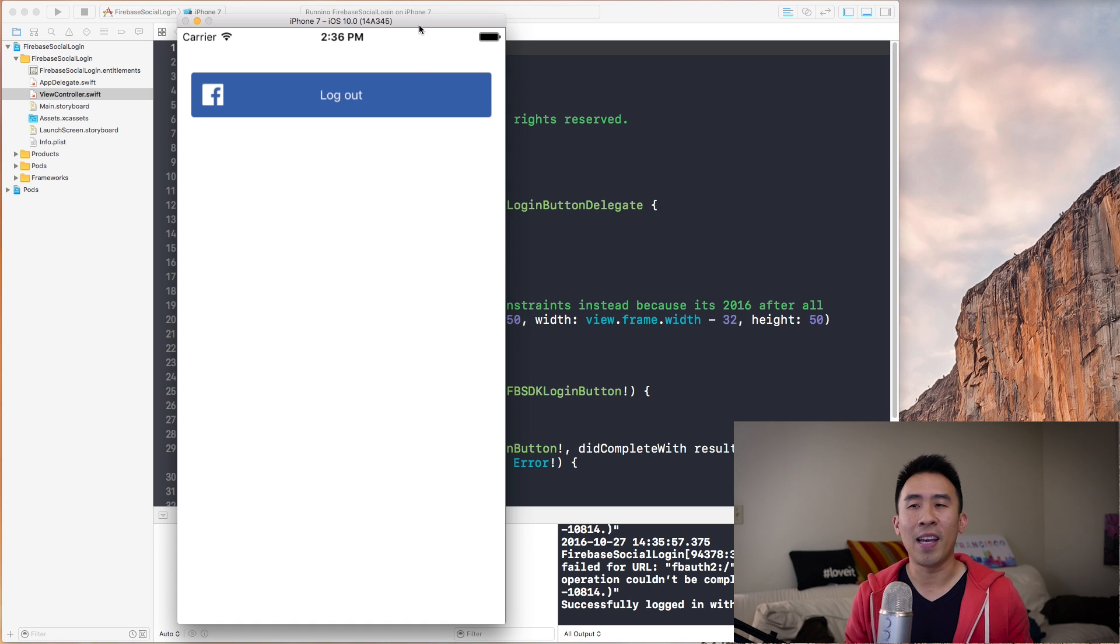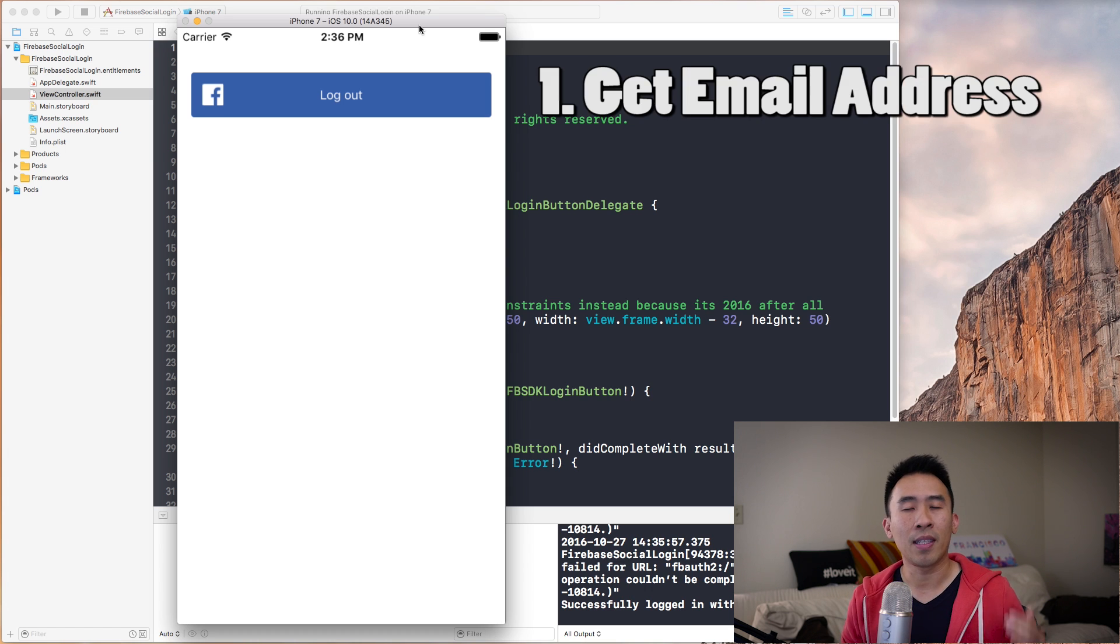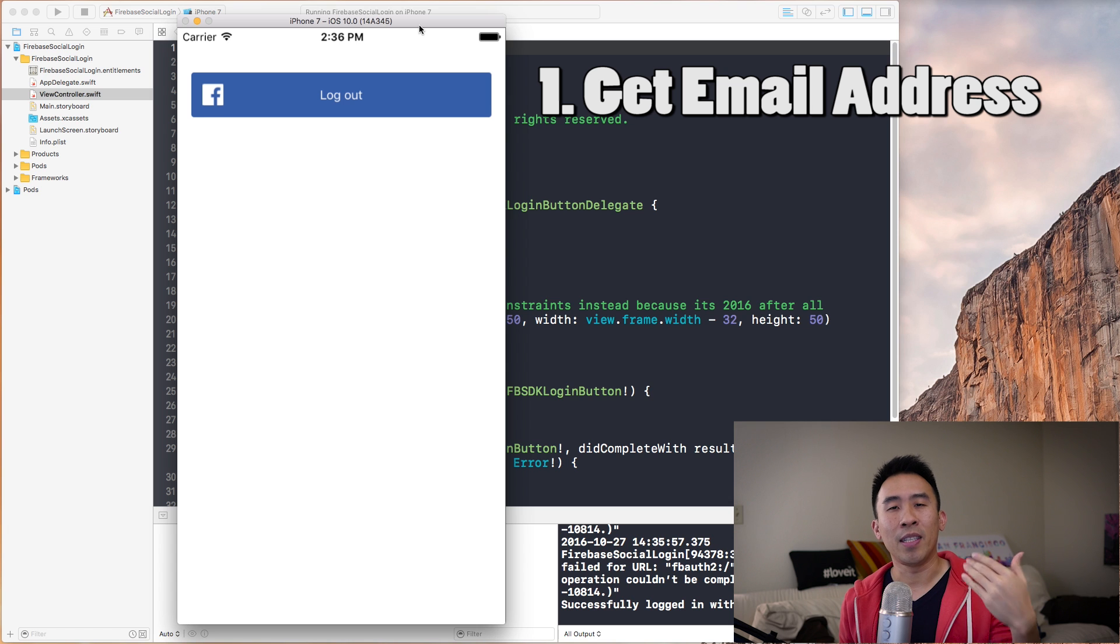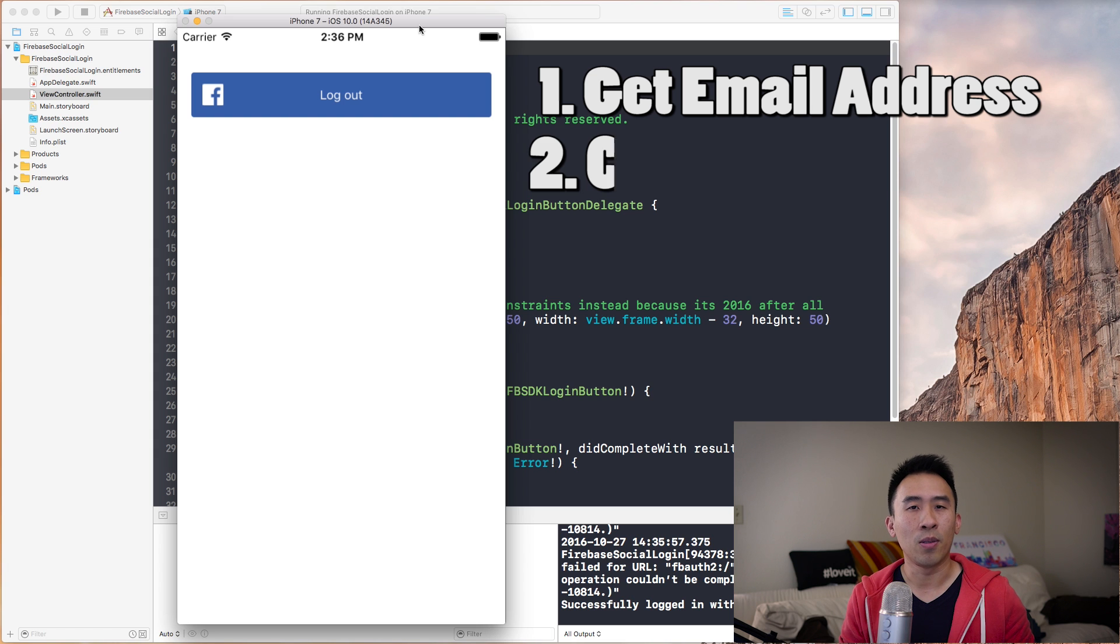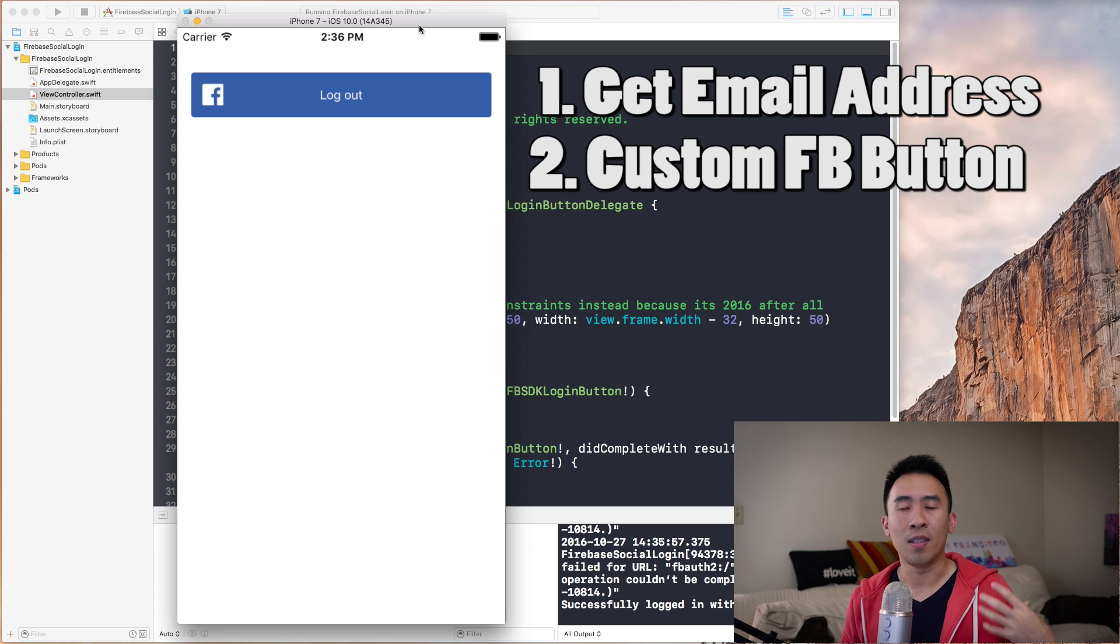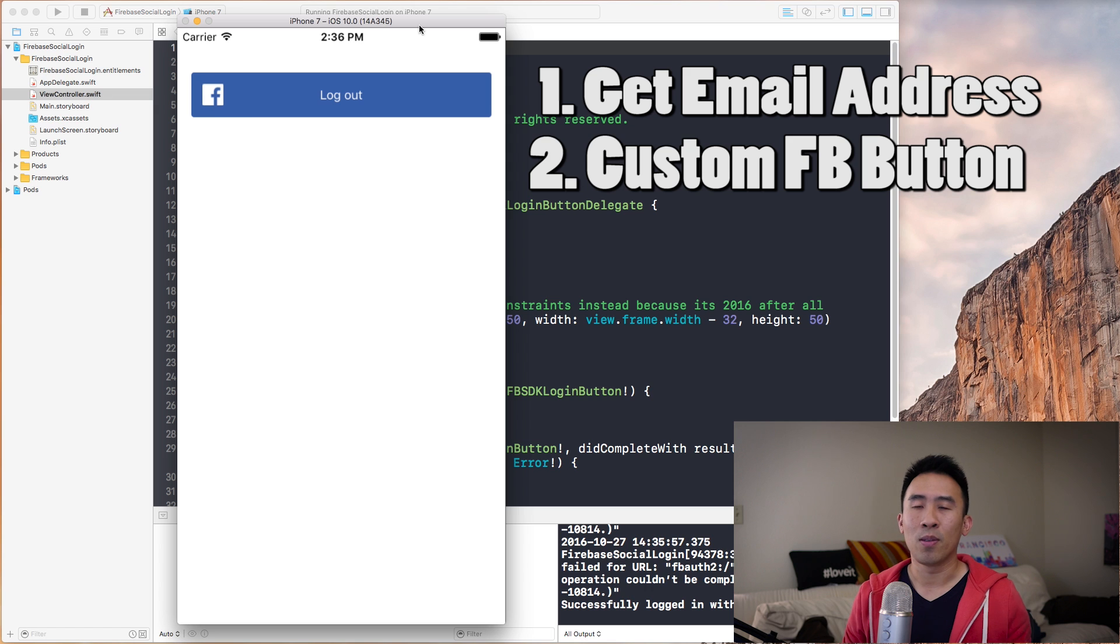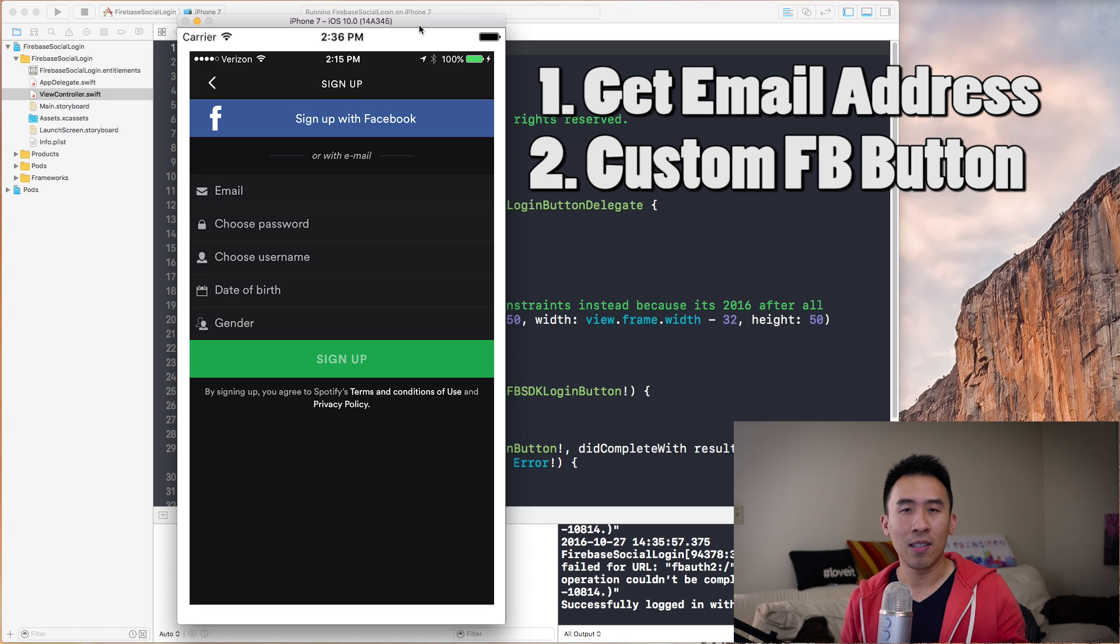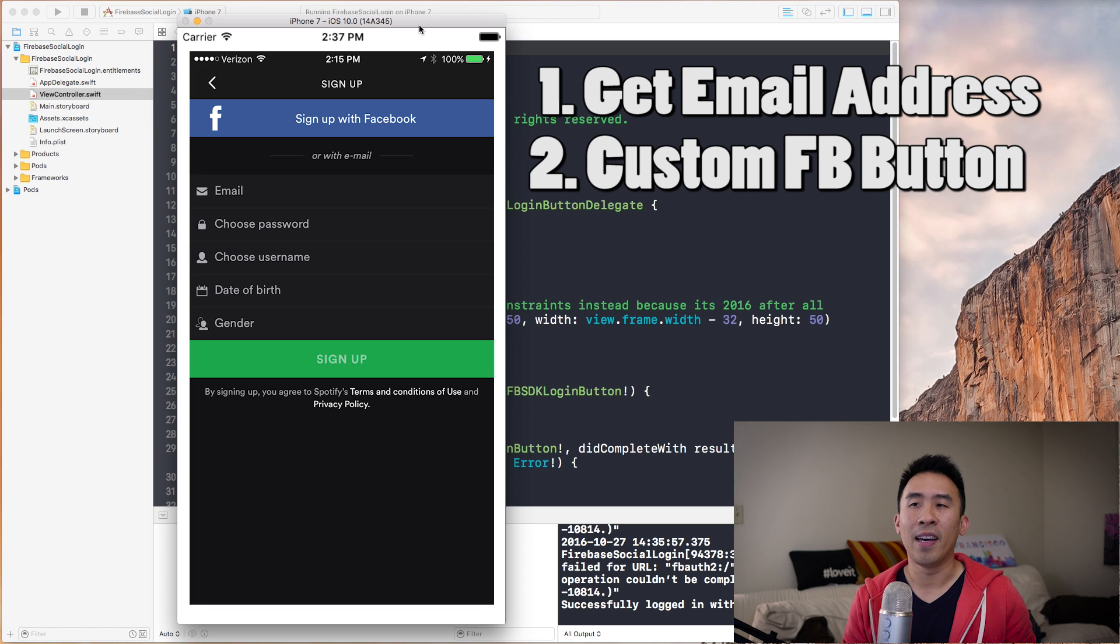The question now is, what are we going to learn for today's video? The first thing is to actually get the email address from our Facebook user. This is useful because if you want to create a user in your database, you're going to probably need the user's email. The second thing is how we can implement a custom login button for the Facebook authentication process. Some applications like Spotify have this Facebook button that matches their look and feel. If you have a custom design, you probably want to implement your own button as well.